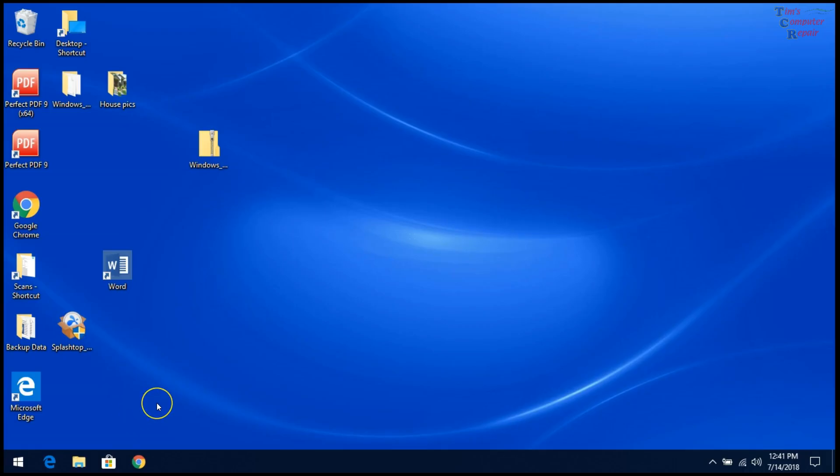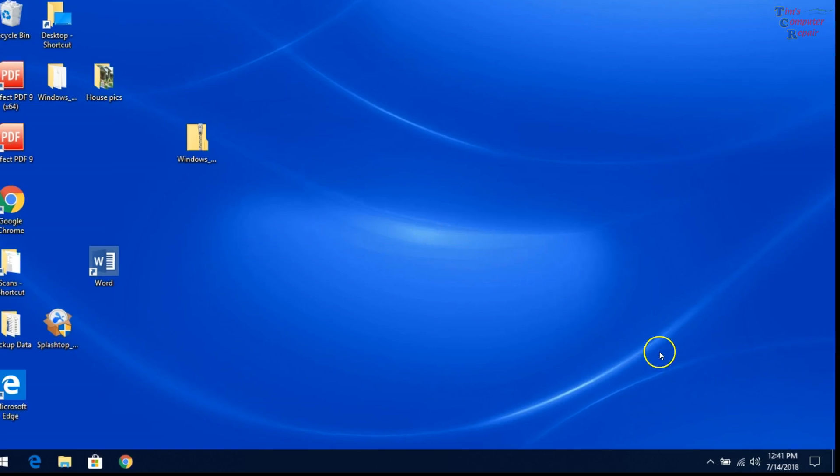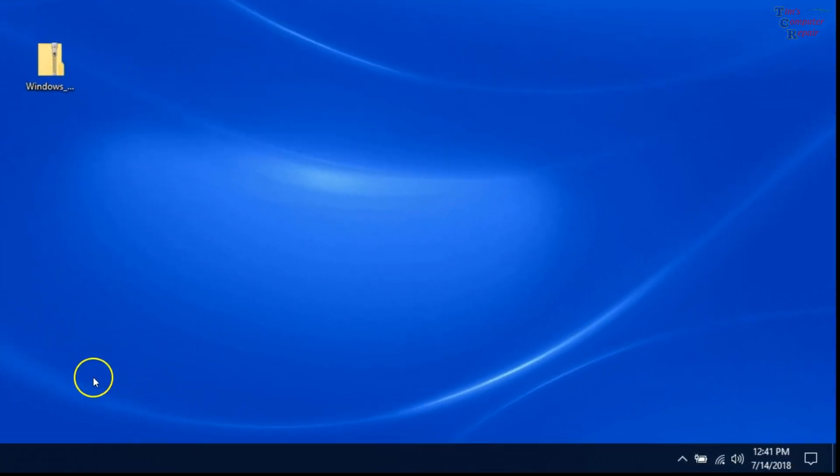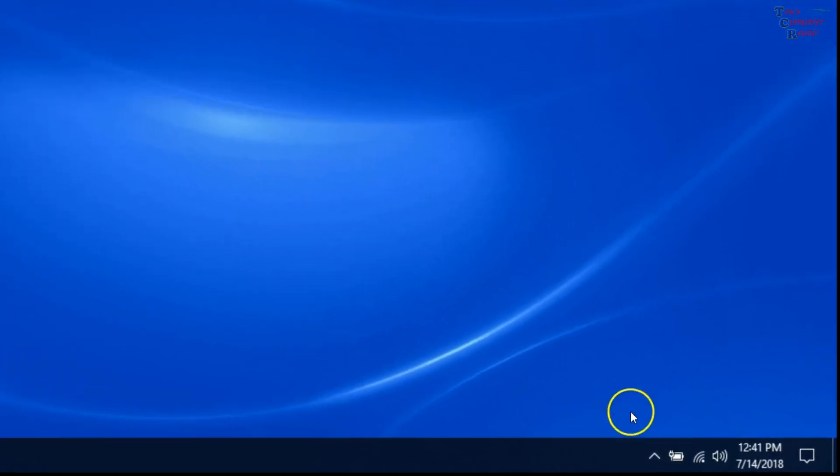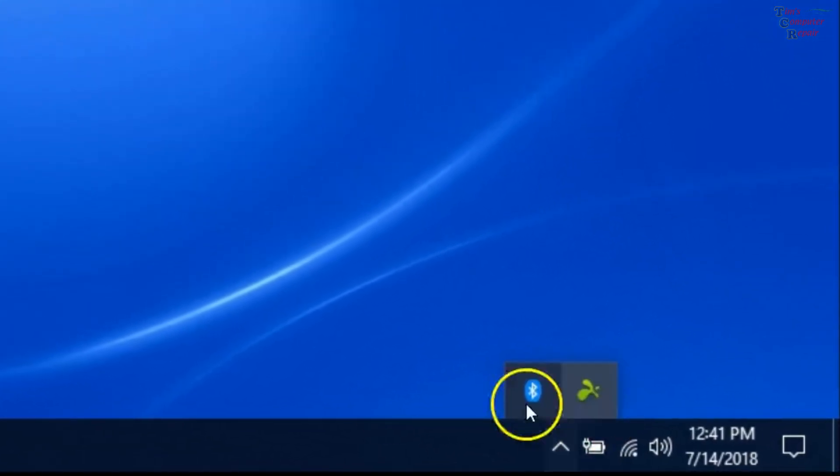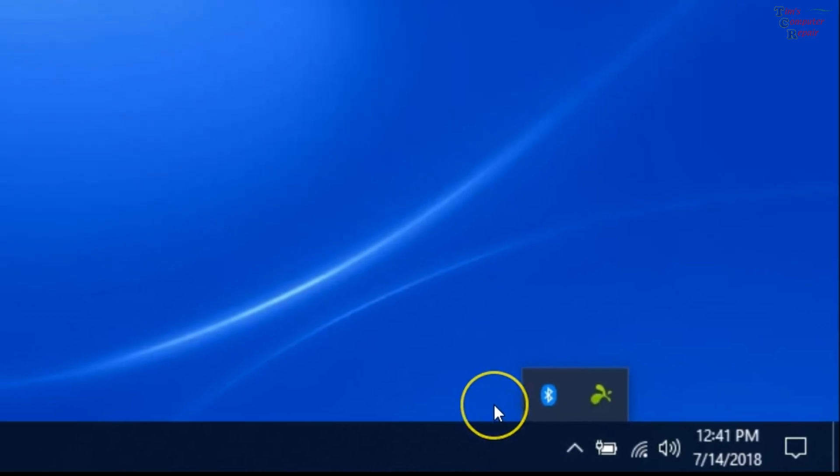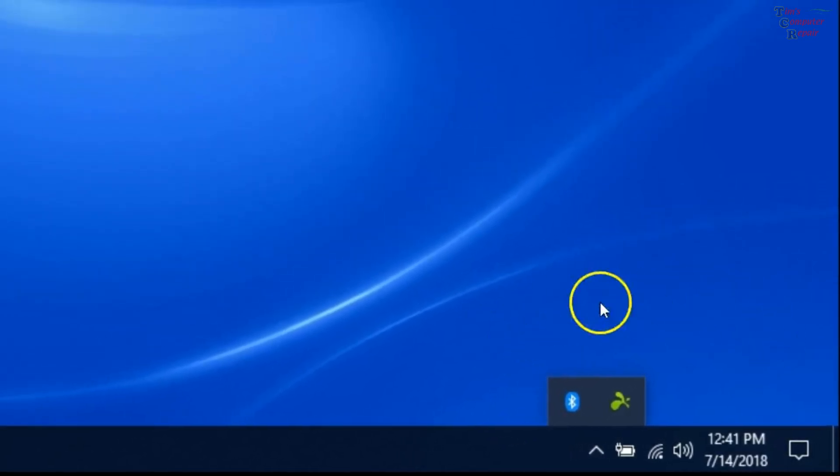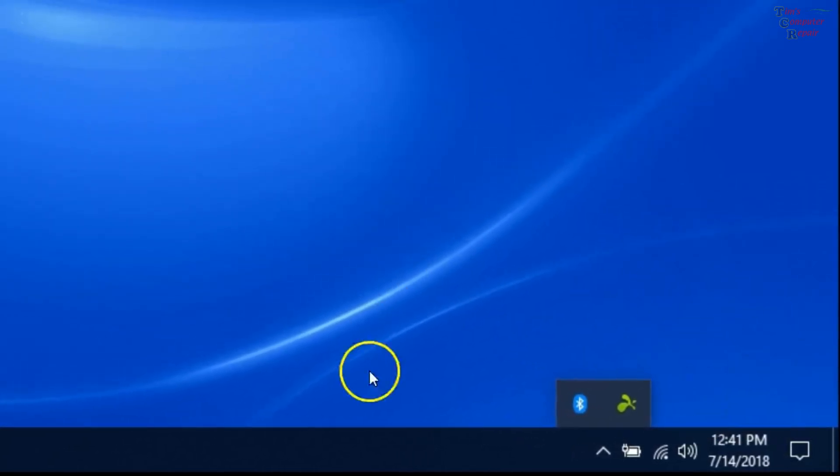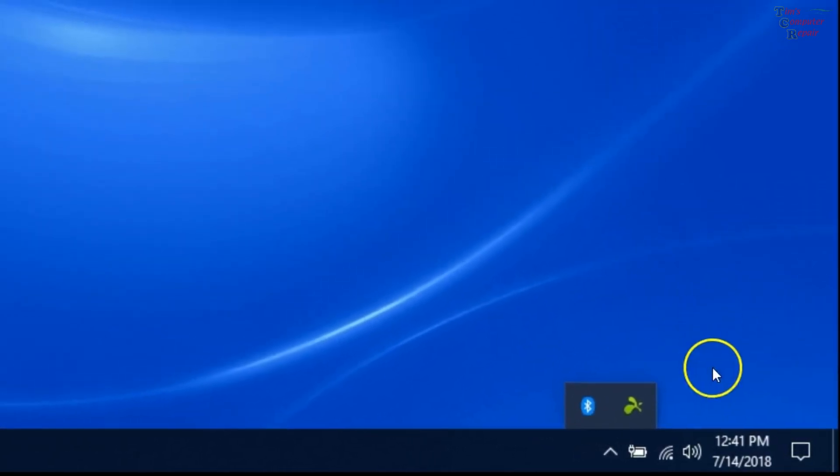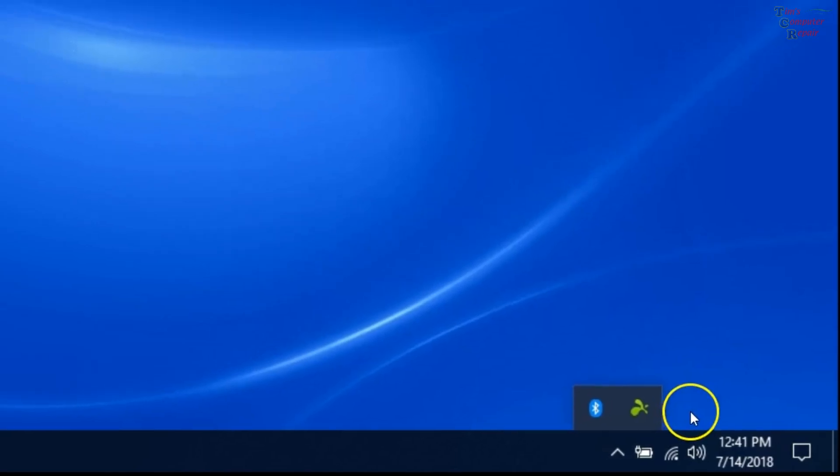OK, we've rebooted here. One of the best ways you can tell that you're in a clean boot environment is whenever you click on your little show hidden icons, you'll have maybe one or two at the most, instead of several of them like you would usually have down here.